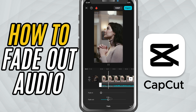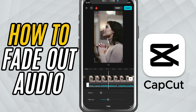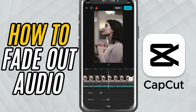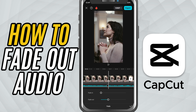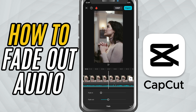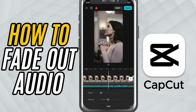You can hit play and preview the fade out to see how it sounds. It's especially helpful for closing scenes, YouTube outros, or soft transitions into silence.